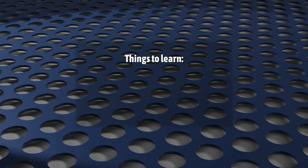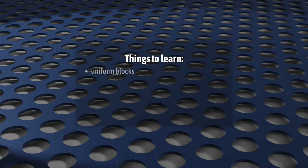There are really just three things that you're going to need to understand to get going. First, you're going to have to start using uniform blocks to define and group your uniforms in your shaders. This is easy.